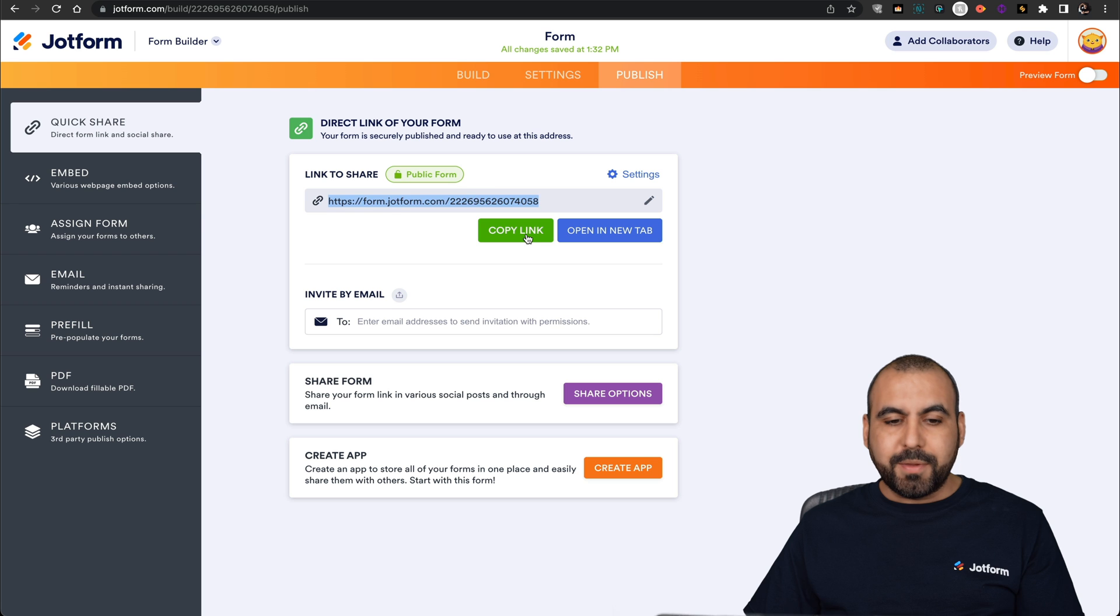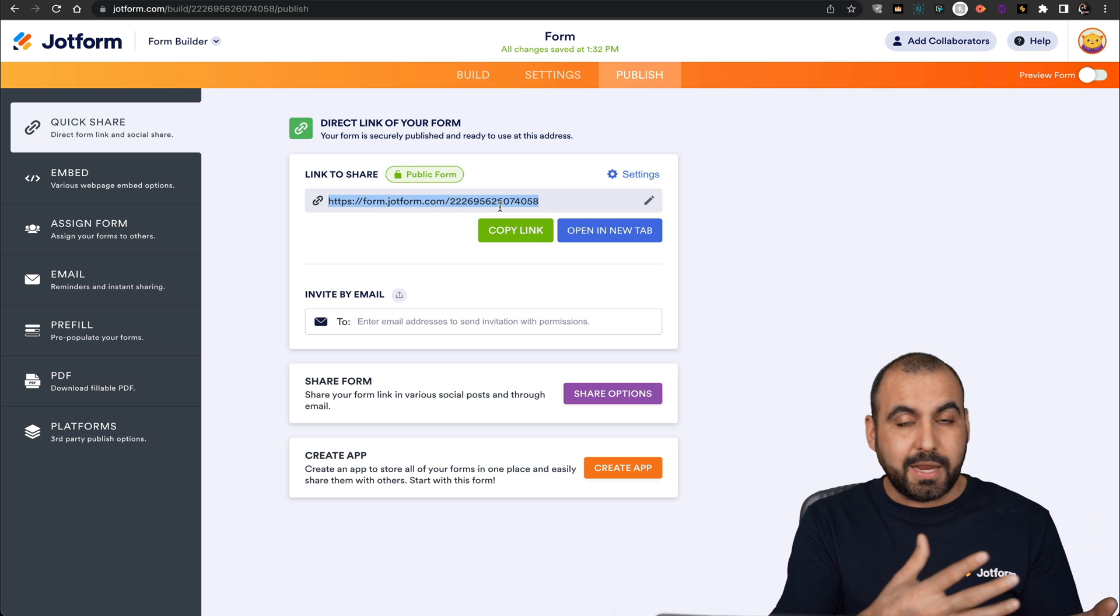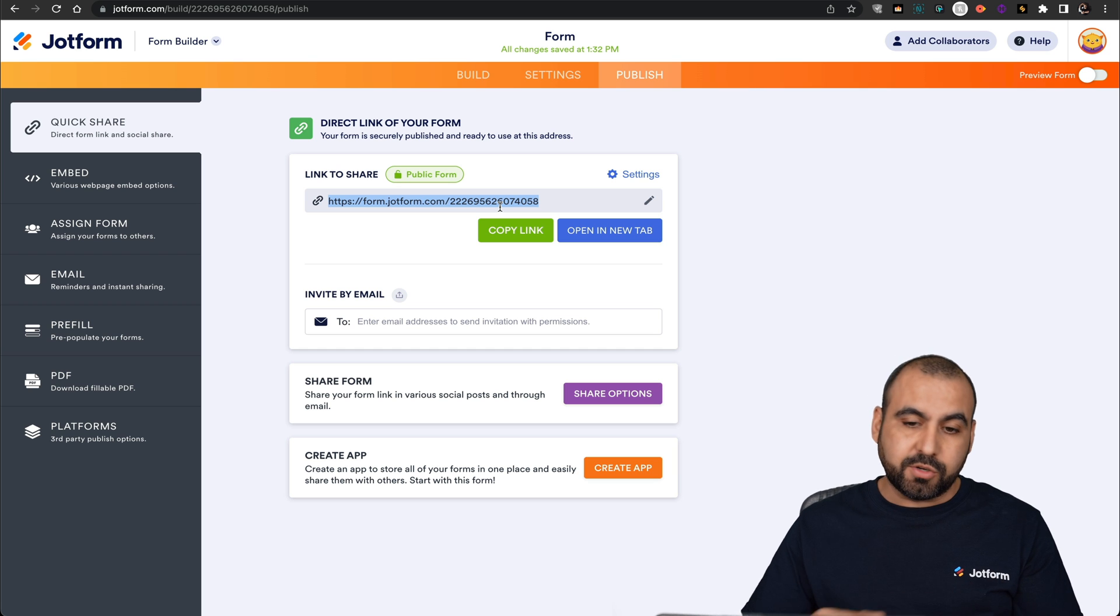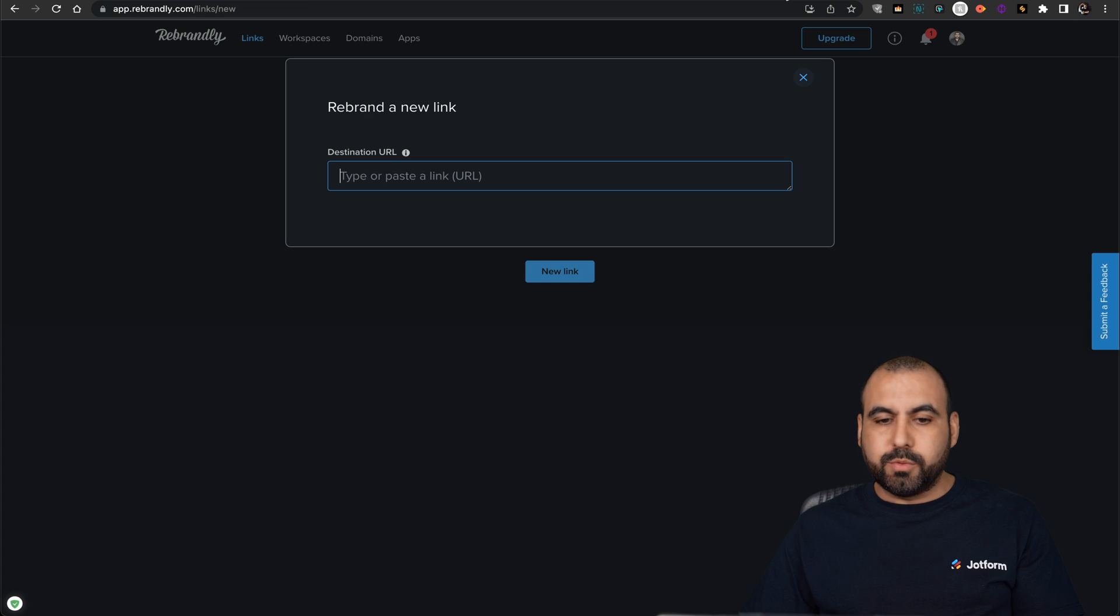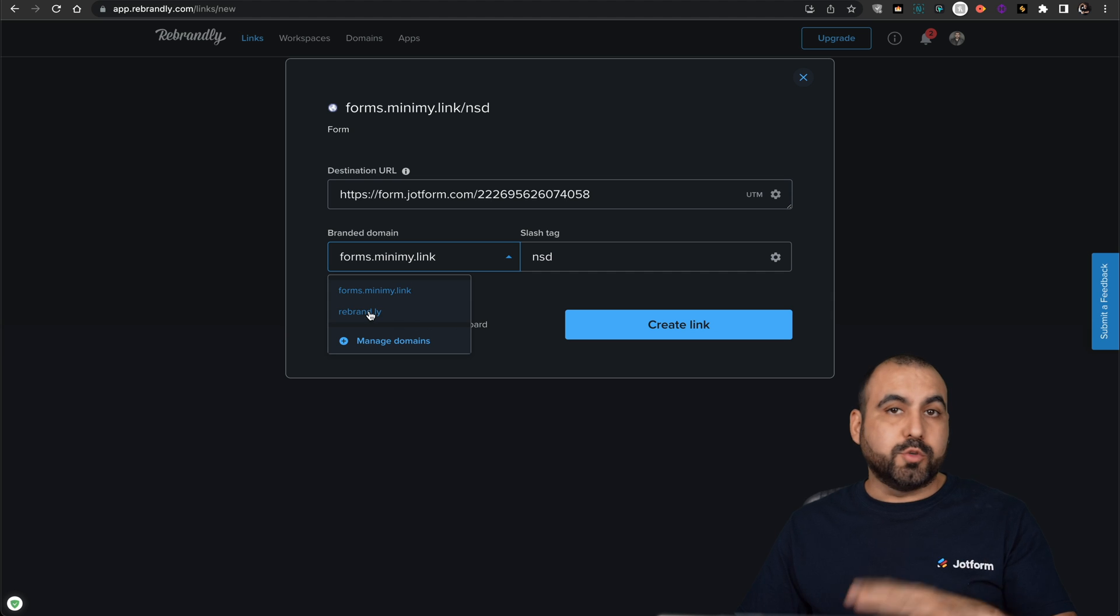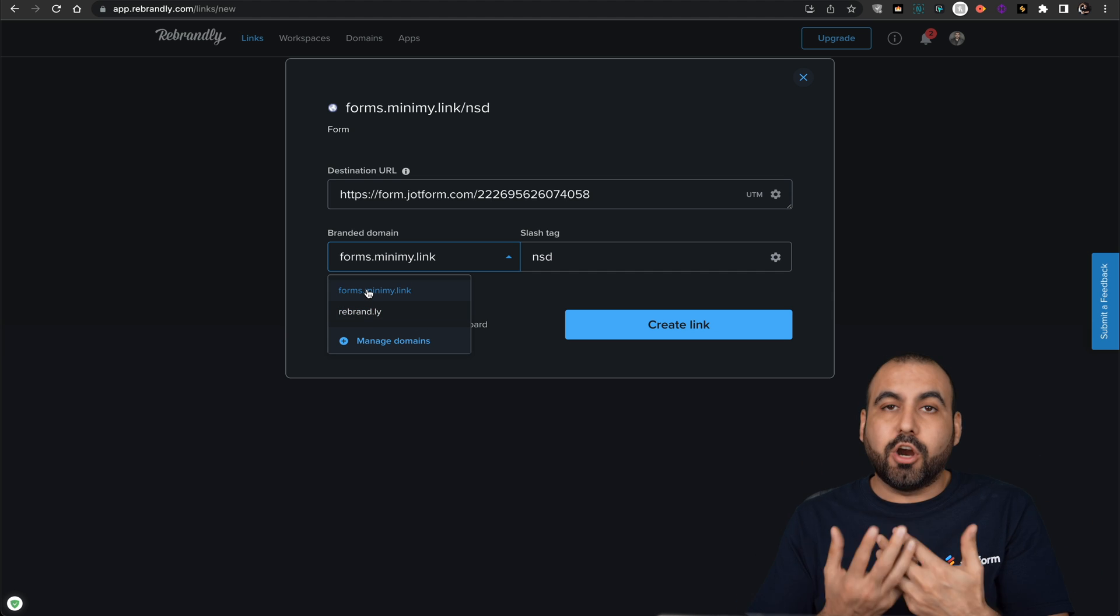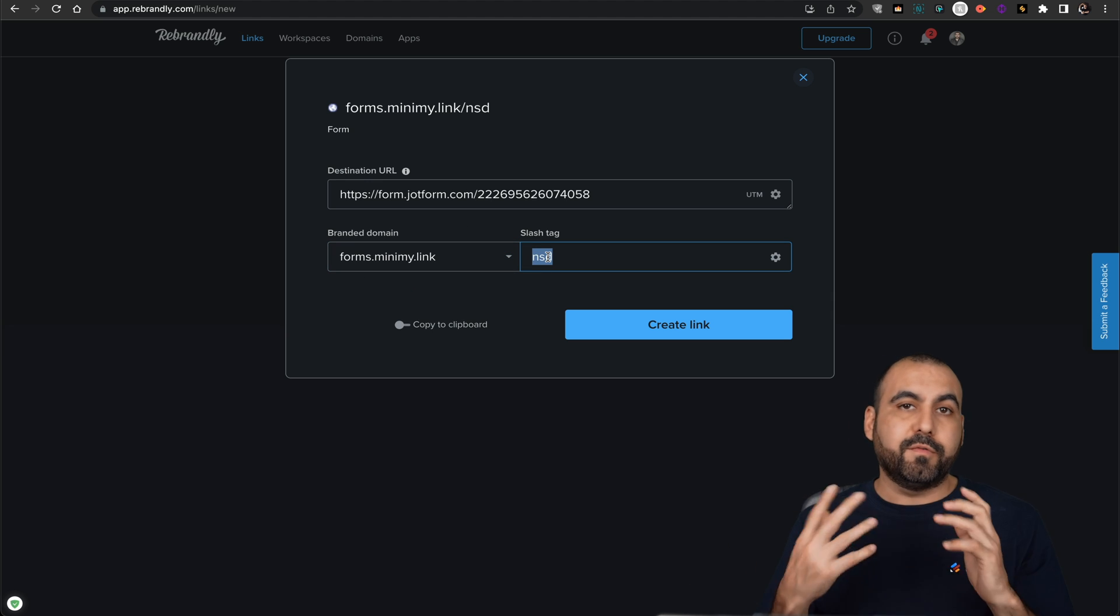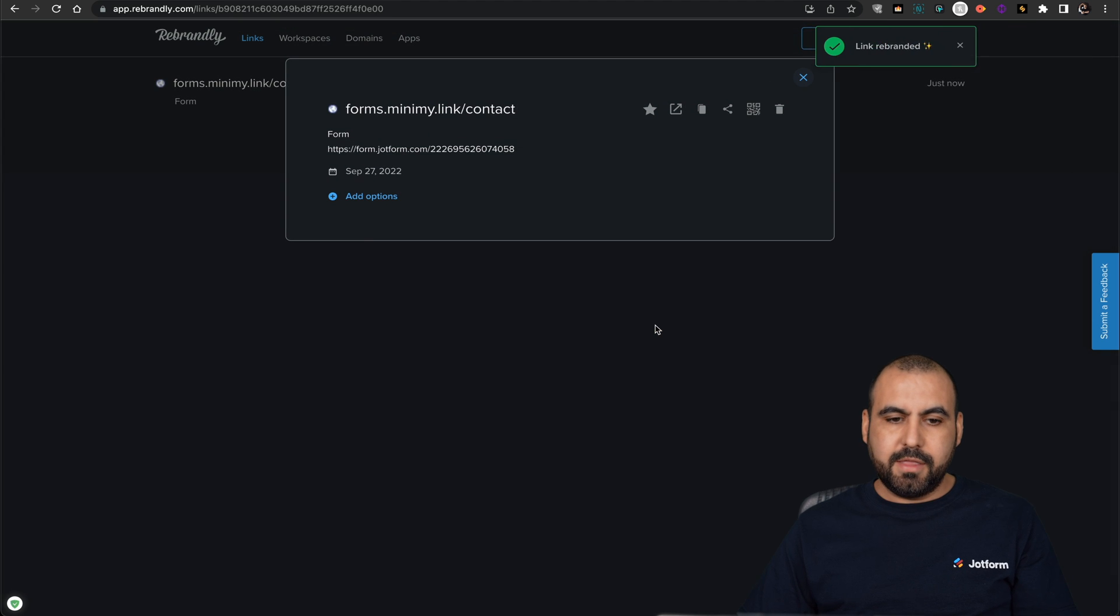So I can copy this link. So remember, this is not a branded domain. We're using JotForm's domain, but what we'll do is add our own branded domain to look more professional. So we grab this link. Let's go ahead and copy it. Let's go into Rebrandly. We're going to add our link and here we go. We can use the branded domain that we have, or we can use Rebrandly for this. But in this case, that's the idea: using our own custom domain. So now we can add a slash tag to it. So I can say, for example, if the form was for contact, I could put contact here. So let's go ahead and create the link.